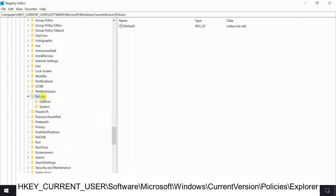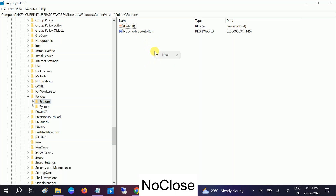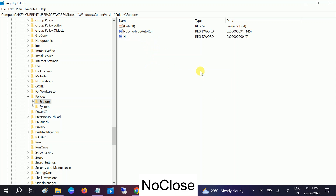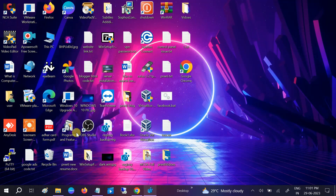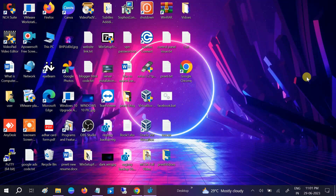Double-click on Policies, then double-click on Explorer. On the right-hand side, if you already have a 'NoClose' entry, double-click it and change its value to zero. If not, right-click and create a new DWORD 32-bit value, name it 'NoClose' (N and C should be capital), then double-click it, set the value to zero, and click OK. Restart your system and your issue should be fixed.